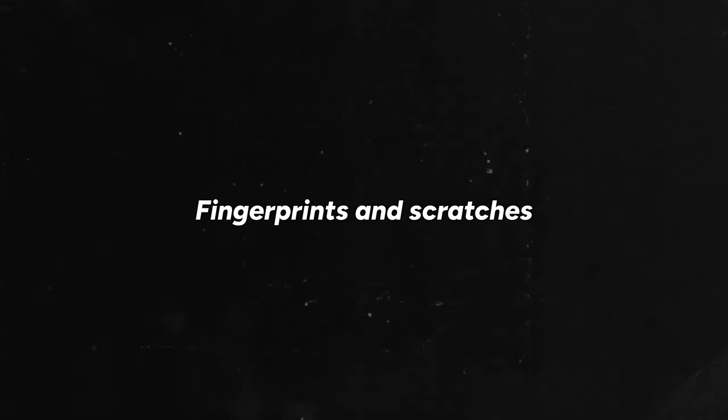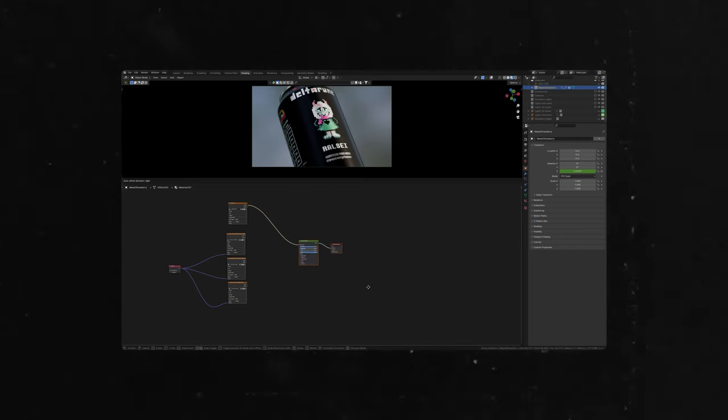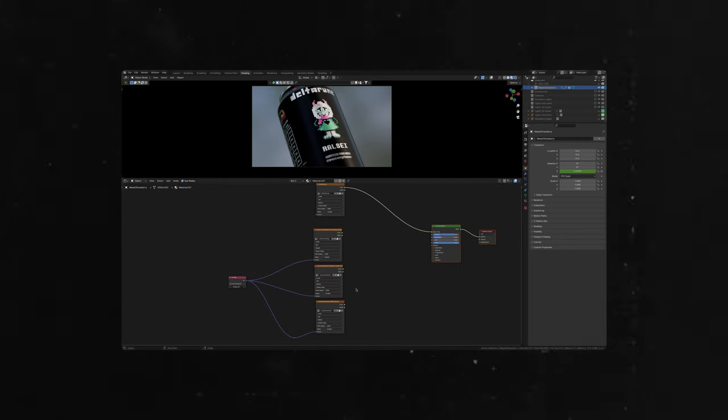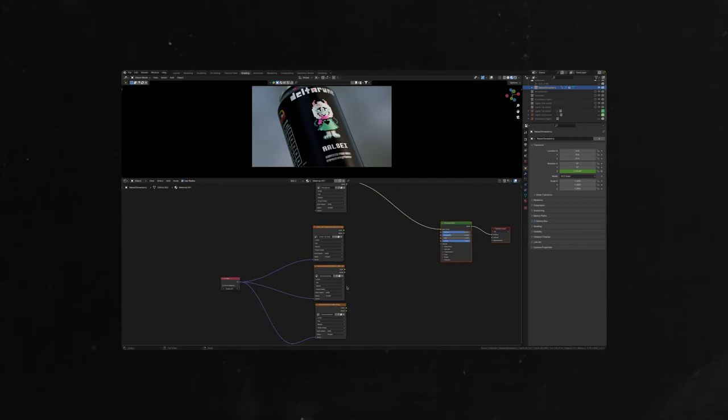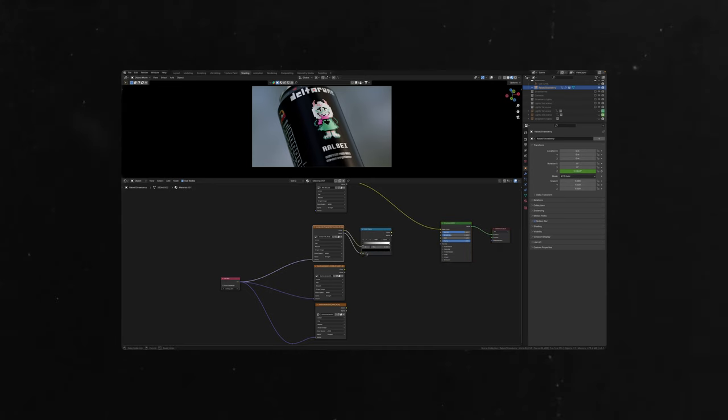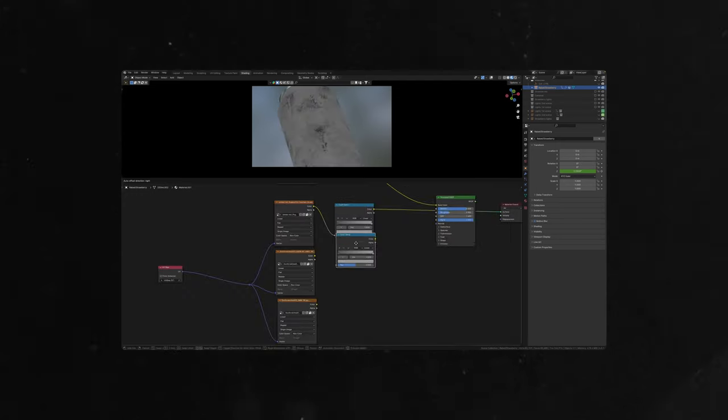Fingerprints and scratches on the can. Add roughness textures and normal maps with imperfections of your choice. In this case, I have fingerprints and scratches. Plug roughness map to color ramp to decrease the contrast. Do the same thing with scratches.